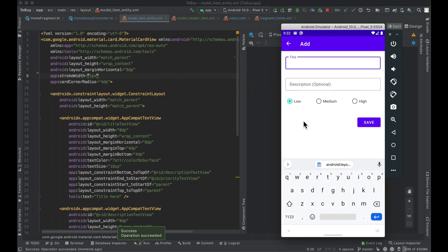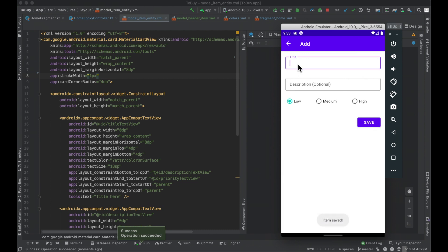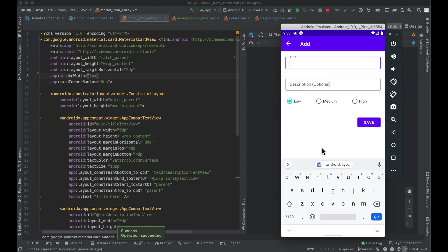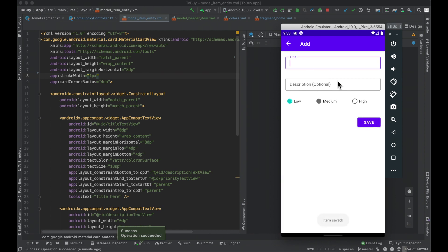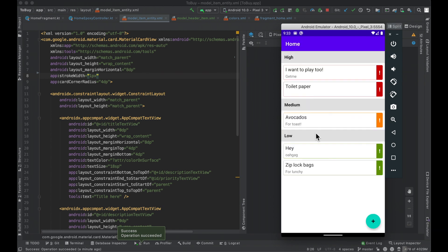It kind of looks a little funky here, so let's add some stuff in. We'll add "toilet paper" and set that to high, "avocados" set to medium for toast, and let's throw a low priority item in there. So we have our little issue with the toilet paper width, but now we can see that this screen is really starting to come together — it actually just looks better as we put more and more items in it, and you get the feel of what we're going for.